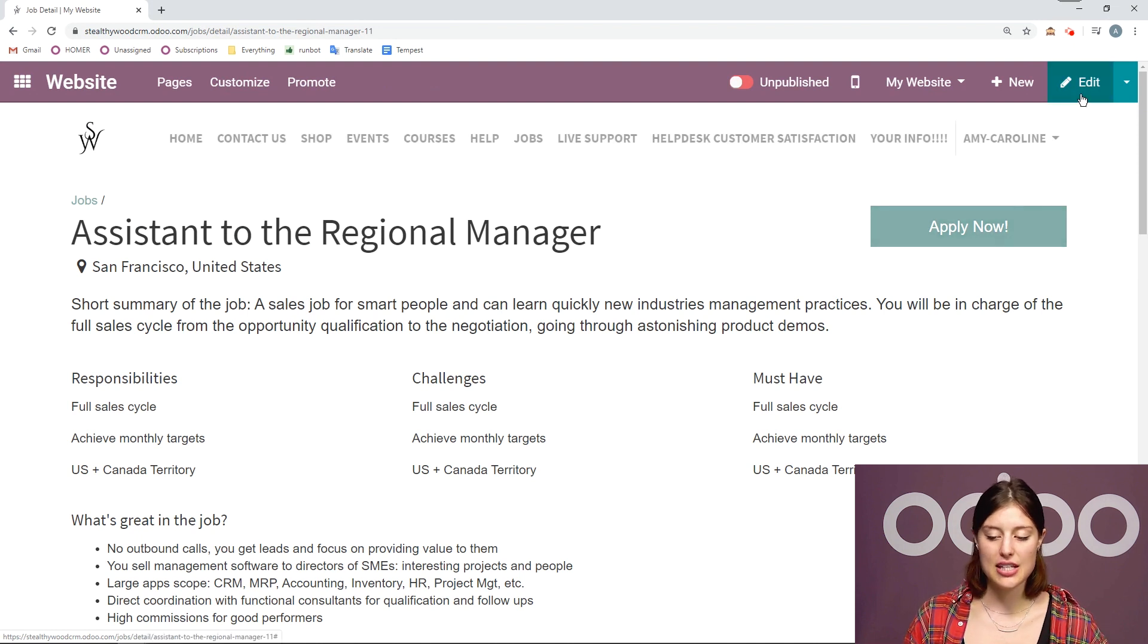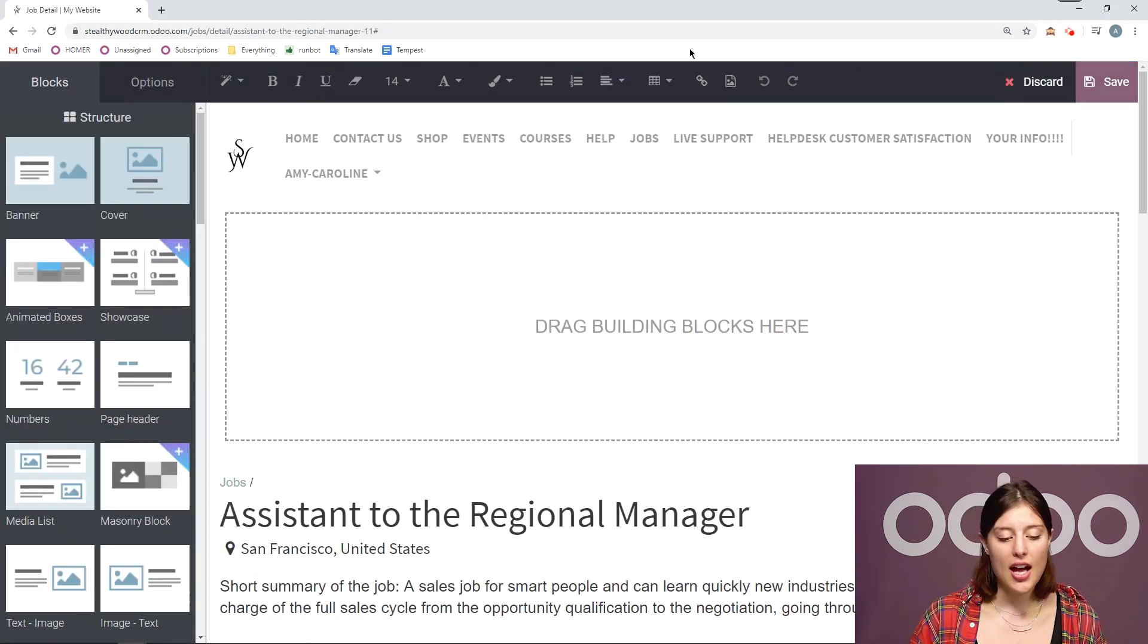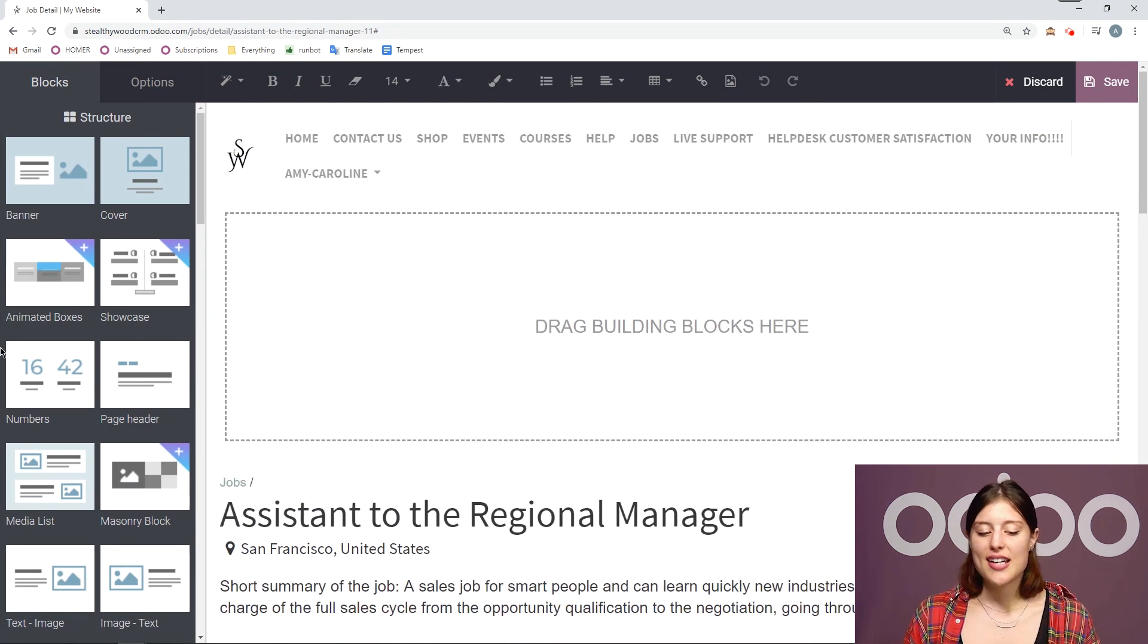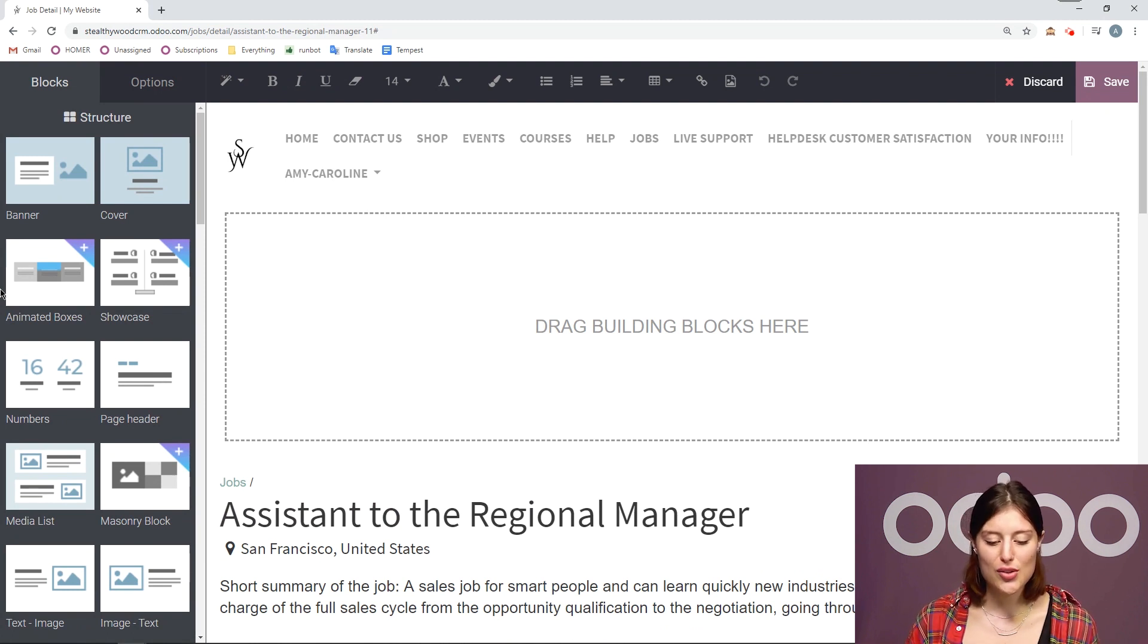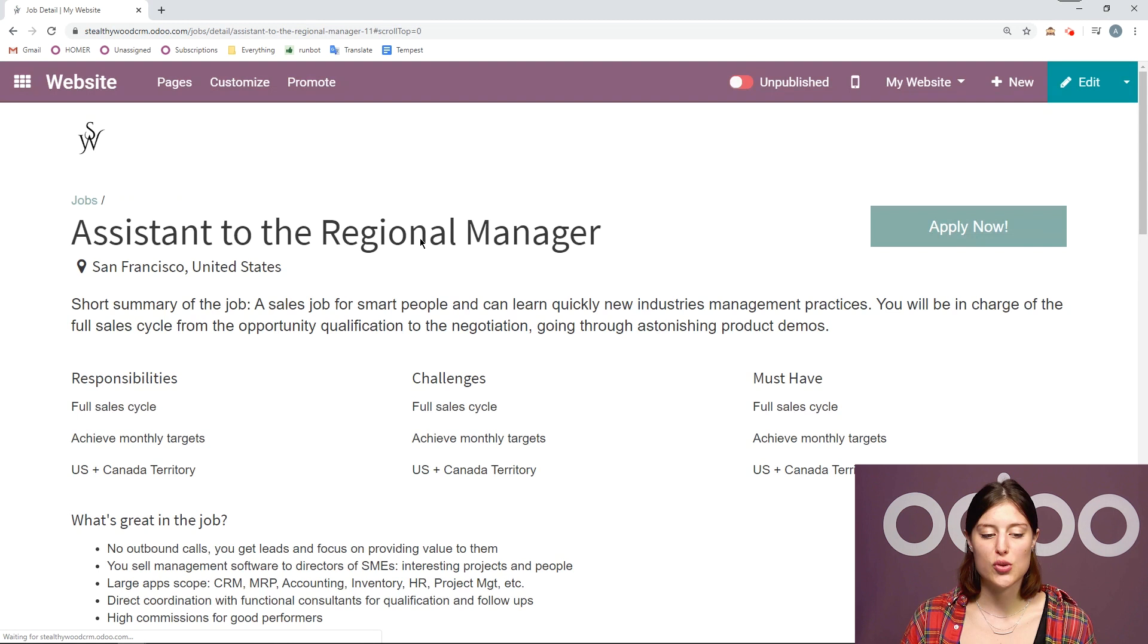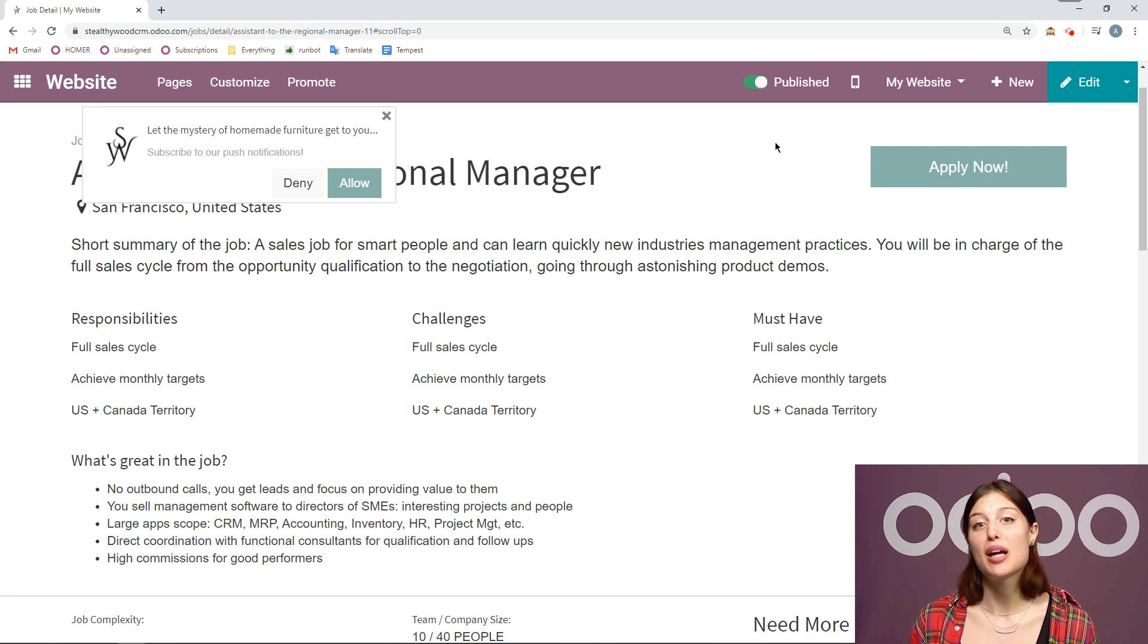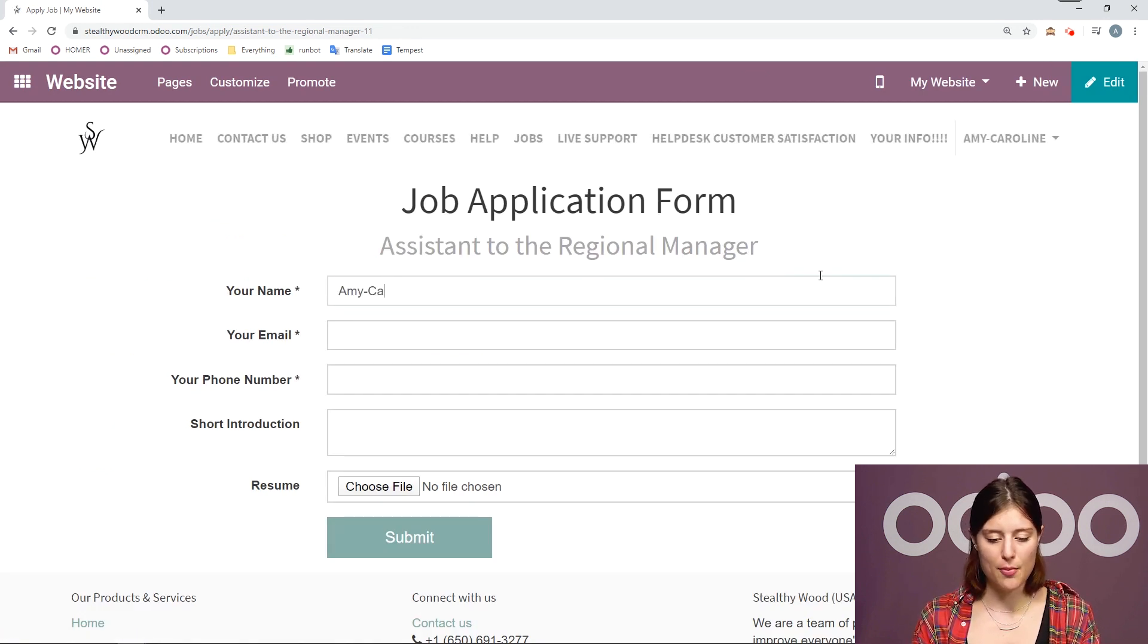I can edit this if I want to. So I can really customize this page. I can add some building blocks on the left or edit the text that's already here. Now I talk about editing your web pages more in the website video. So be sure you check it out. So I'm going to leave this the way that it is for now. So let's discard our changes. And then let's be sure that we actually publish this. So I'm going to go to the top and click on the button right here. So now that it's published, let's see what it looks like when we apply for the job. So I'll click on apply now. And just add my information.